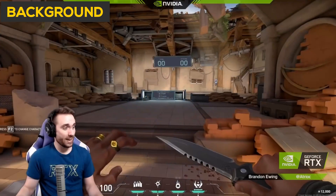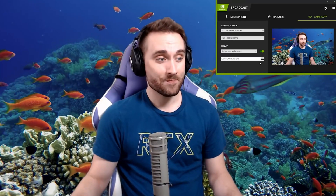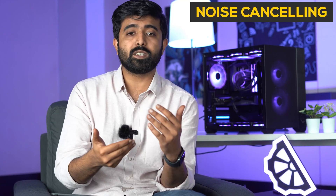Ab kya ho raha hai — for example, ek streamer ko kaafi paise bach sakte hain because of Nvidia Broadcast. When we talk to people who are just getting into it, they probably don't have to pay much money. In Nvidia Broadcast, you don't have to get a green screen — automatically your background is blurred and you can add a virtual background with the RTX Voice feature.